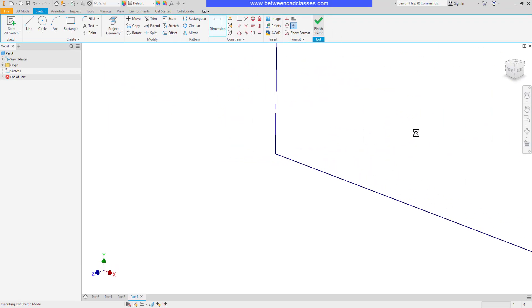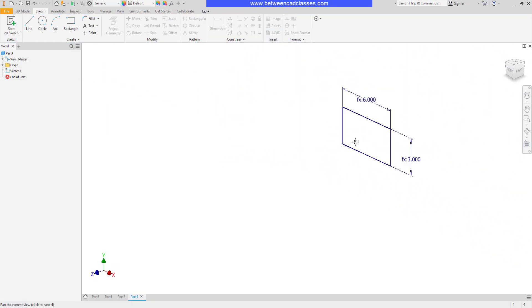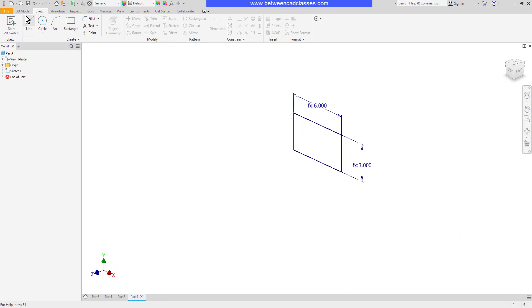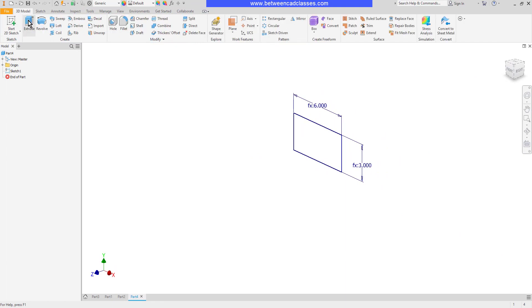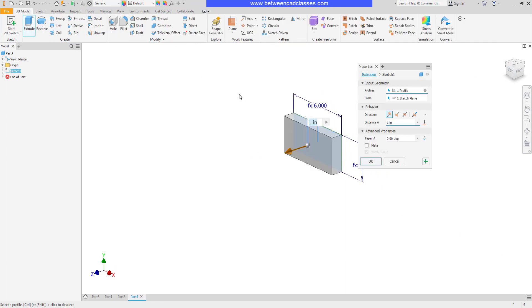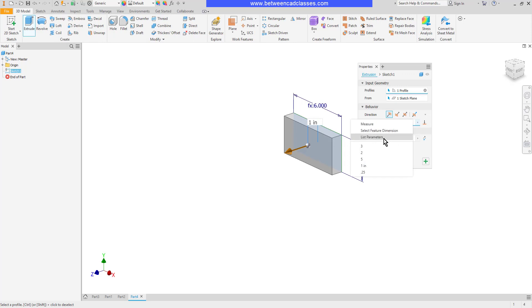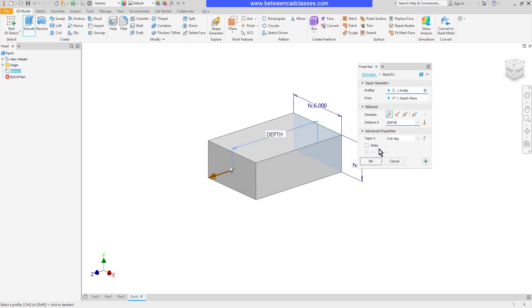Then if I finish and then extrude. Now I can set the distance here. Once again, I can type it or list parameters and choose depth. Then click OK.